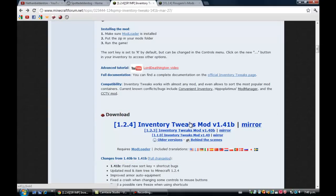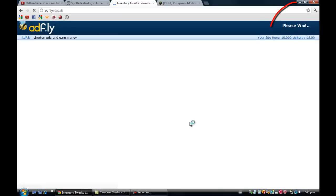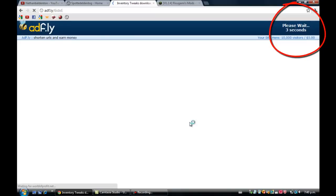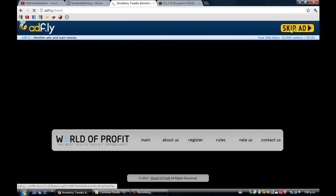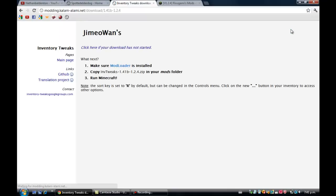So you just want to click download. And up at the top of the right corner where it says please wait, it will start to count down. And once it has counted down it will say skip ad, and just click skip ad. And it should bring you to a page like this and it will start to download there.